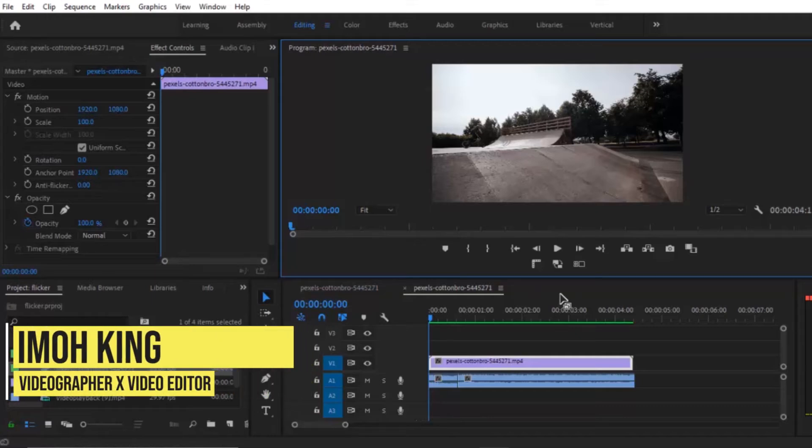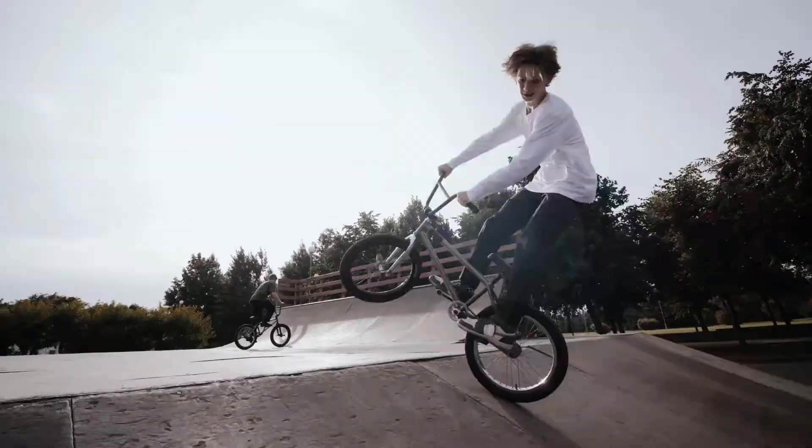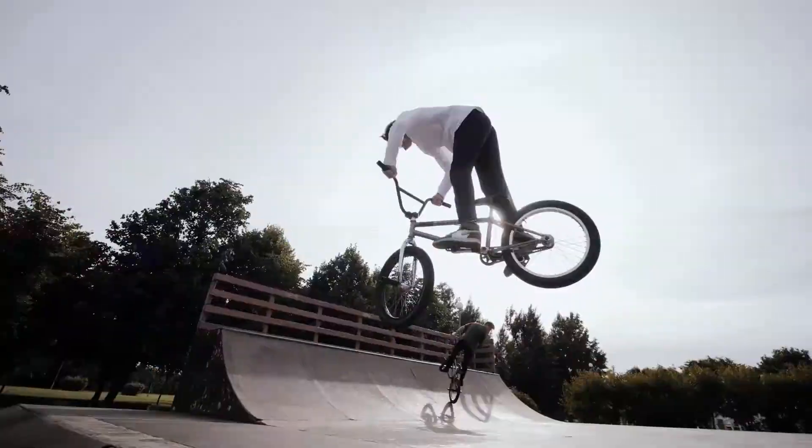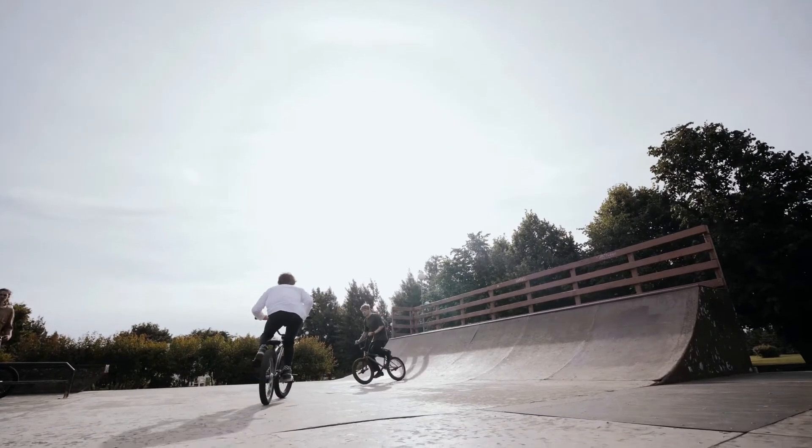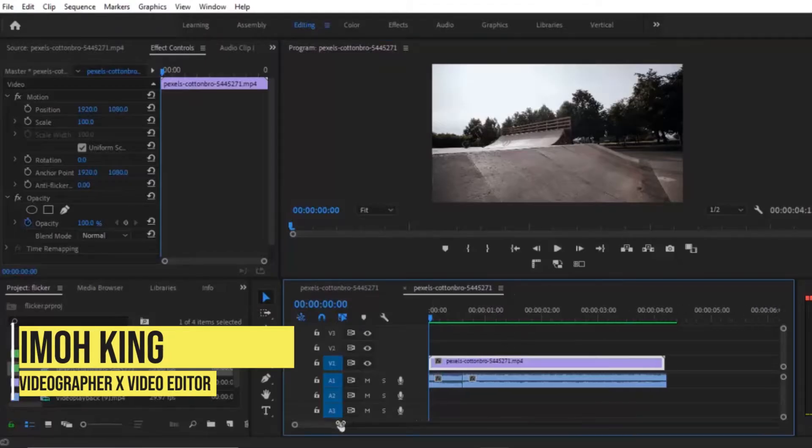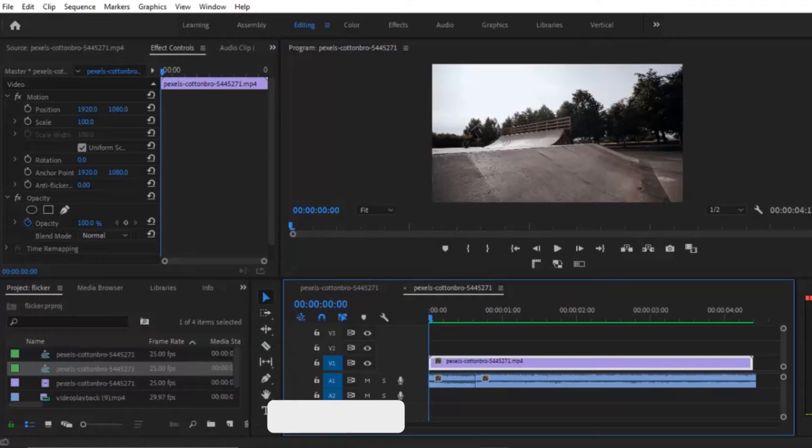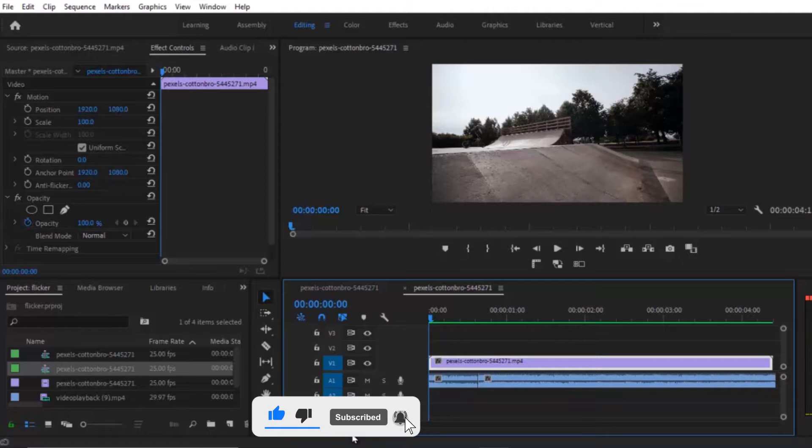Hello guys, welcome back to my YouTube channel. In today's video, I will show you how to make these three advanced flickering transitions inside Premiere Pro. These effects are used in lots of popular music videos. Now I'm going to show you the easiest way to make this flickering effect. So let's get started.